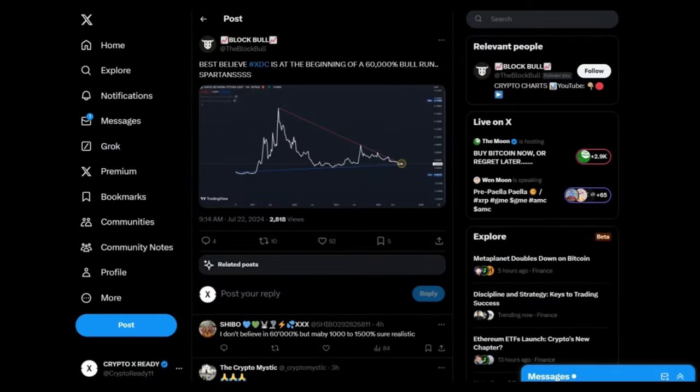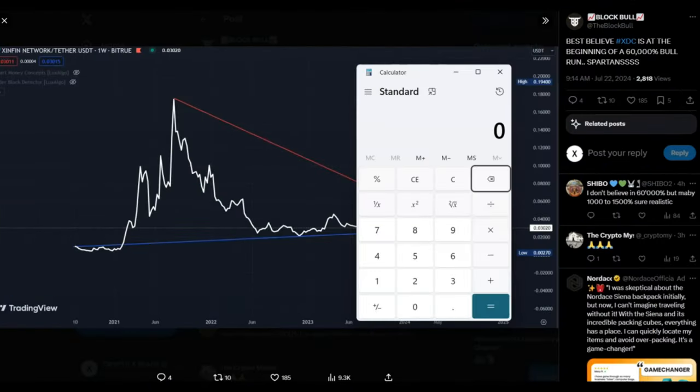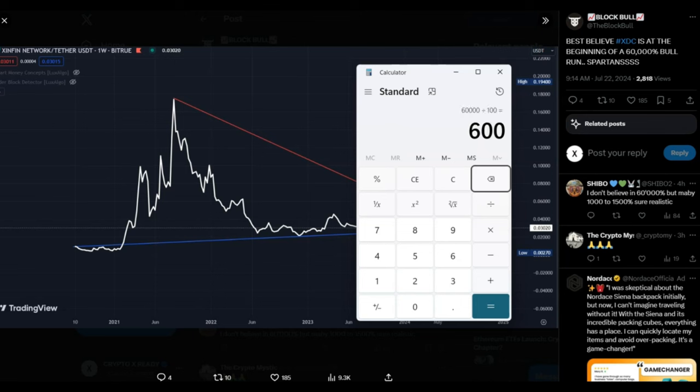Looking at a tweet from Block Bull: Best believe XDC is at the beginning of a 60,000% bull run. So what would a 60,000% gain mean to the price of XDC right now at 3 cents? Let's calculate the price together. 60,000% divided by 100 gives us 600x. If you times that now by 0.03, that would give us an $18 price per XDC. Now wouldn't that be amazing.